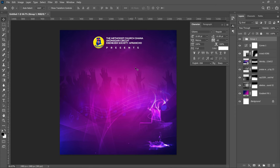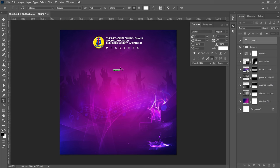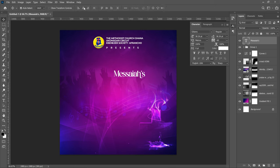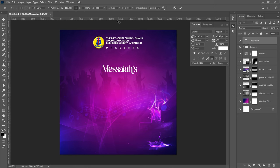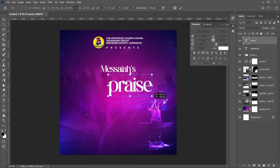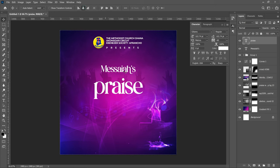The main program title is called Messiah's Praise — this is an actual program at my church, and if you want to sponsor it you can reach out. For the title text, use a font called Gilliams — I'll leave download links in the description. Type 'Messiahs', press Ctrl+A to center, then press Ctrl+T to transform it slightly. Duplicate the layer, bring it down, and edit it to say 'Praise.' Make the Praise text slightly bigger than Messiahs, then Ctrl+A and center it.